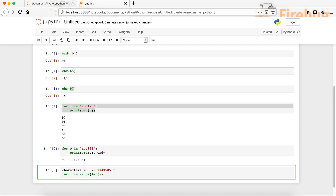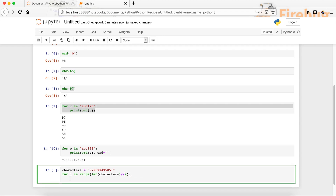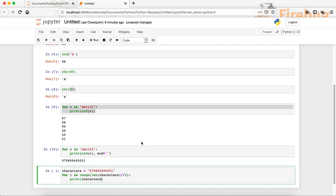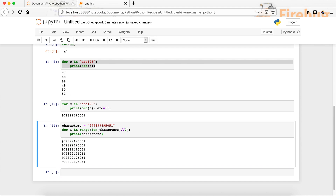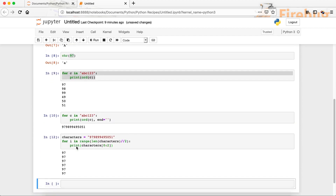For the range we can use the length of characters, then divide it by two. We then print characters at index I. If we run it, every iteration gives us values, but we are only interested in the value for the first character — 97. So we use index 0, and then index 1 which is 97. Running it gives us 97.